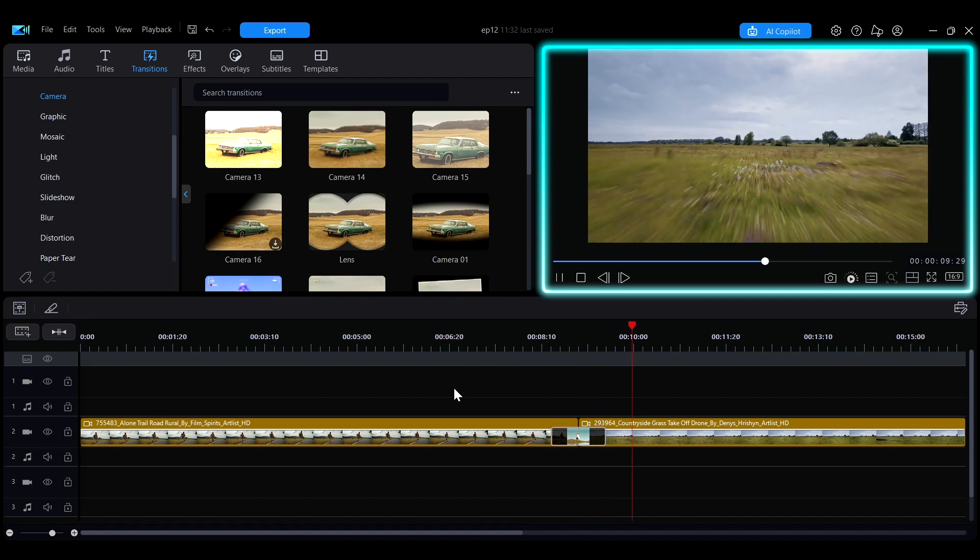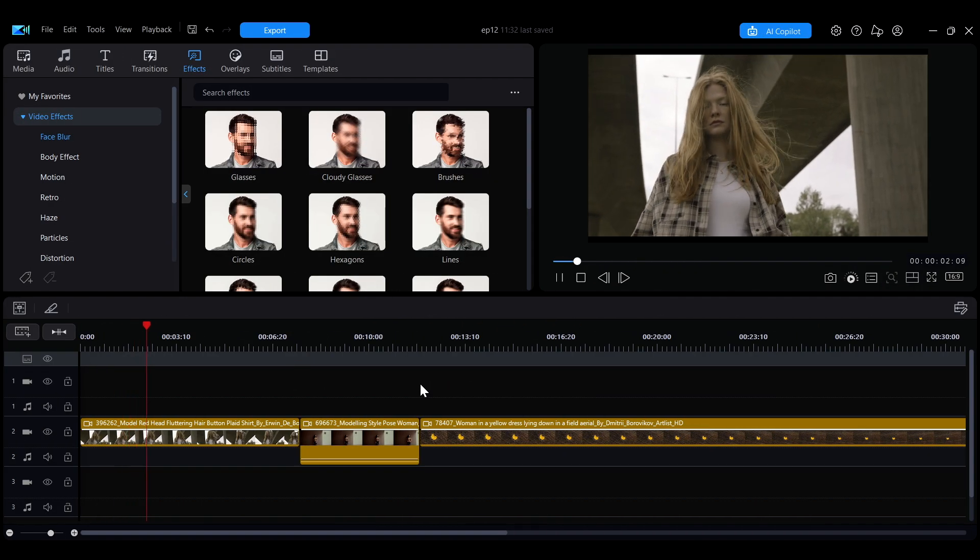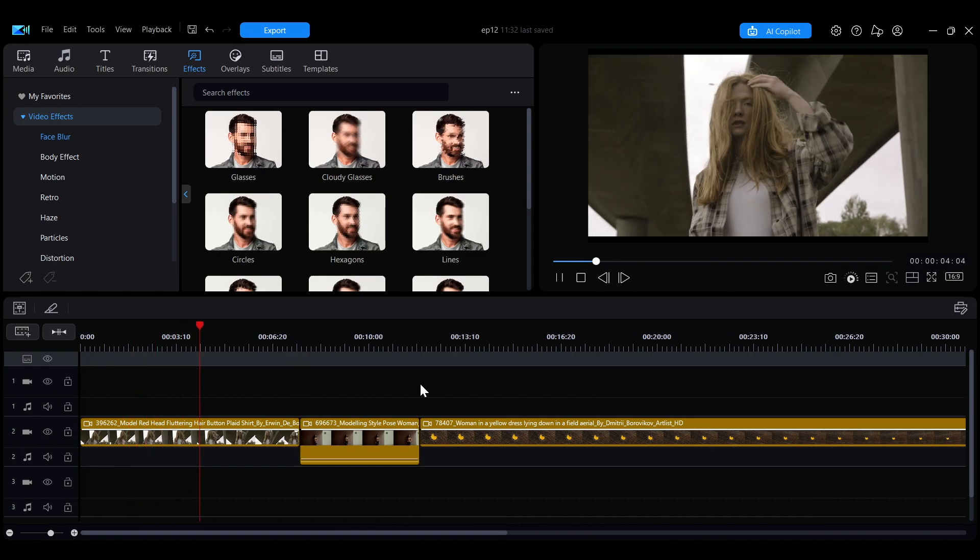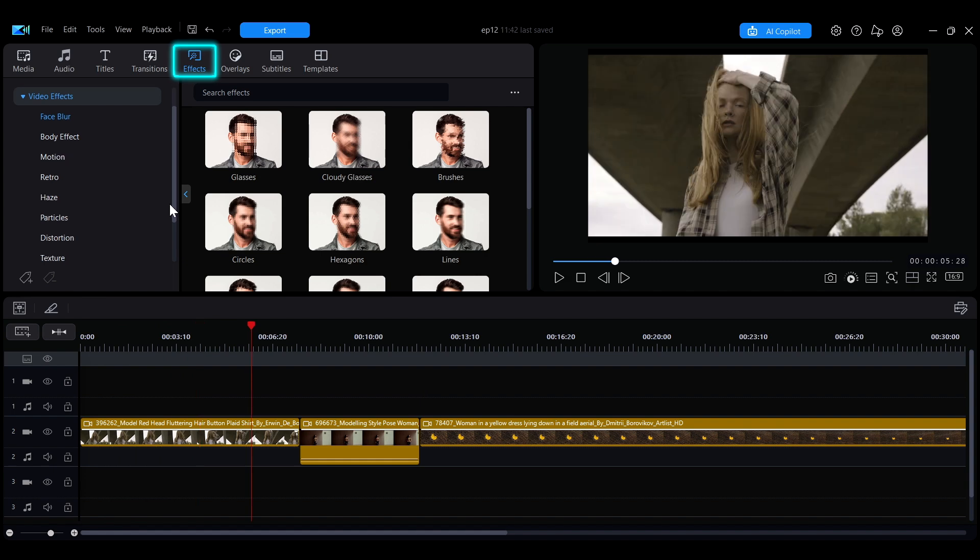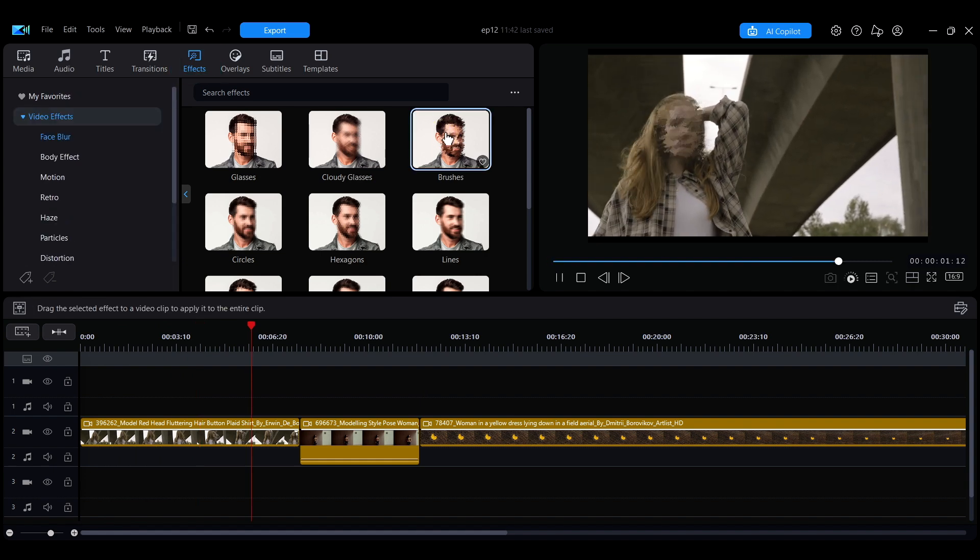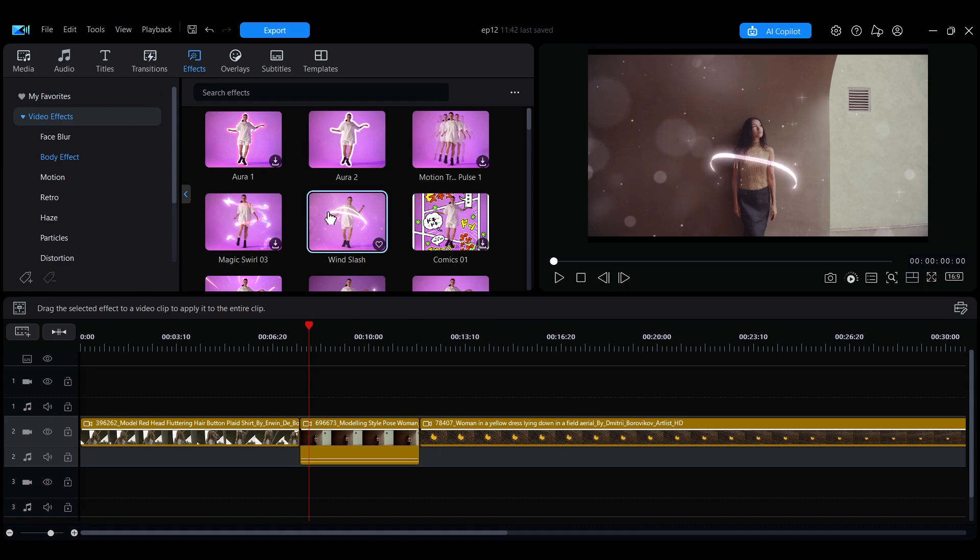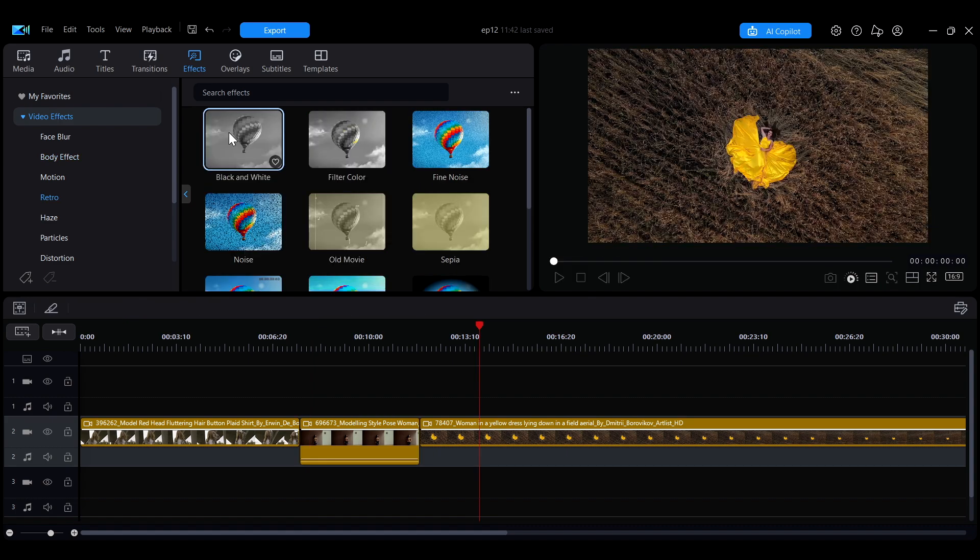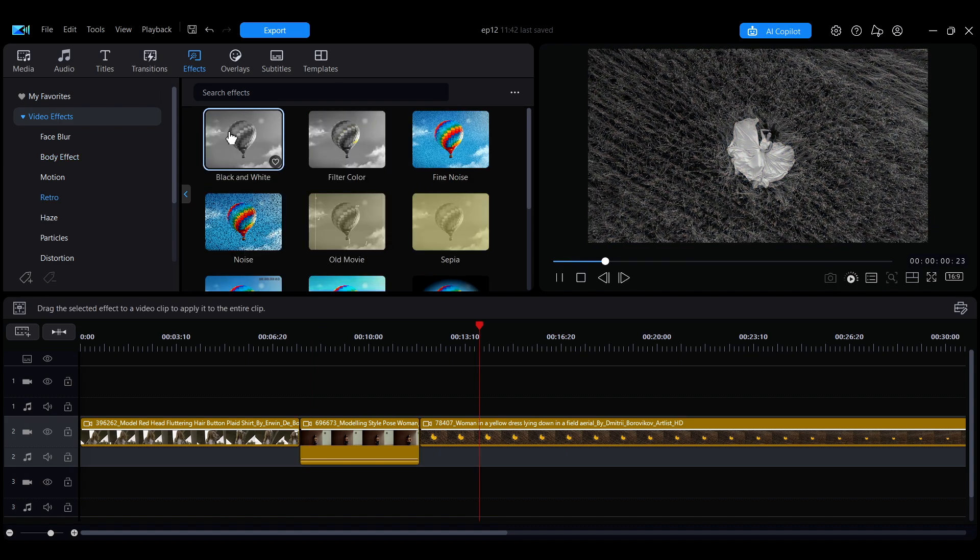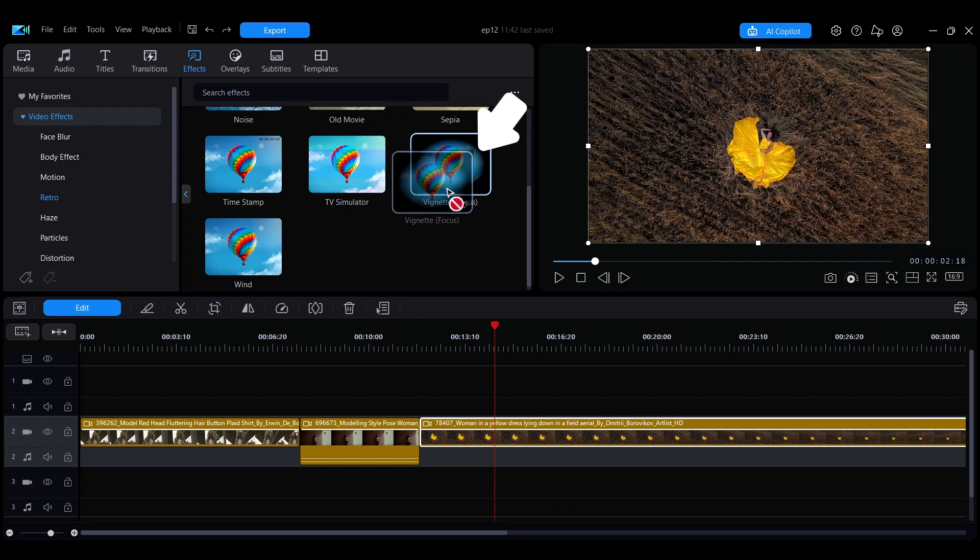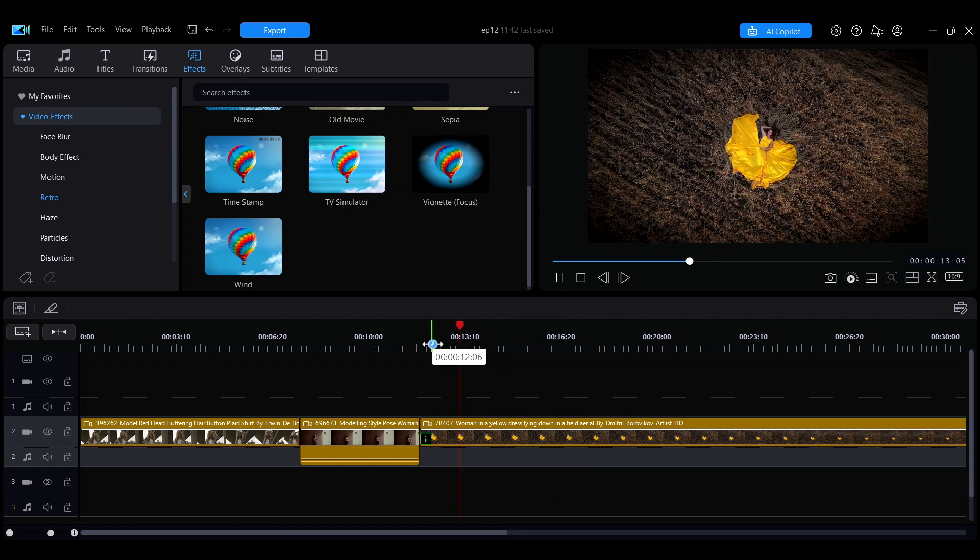If you want to add more visual variety to your video, head to the effects tab to explore different options. Some effects are designed to track and blur faces or wrap effects around a person's body, while others enhance the overall scene. Just drag an effect onto a clip to apply it.